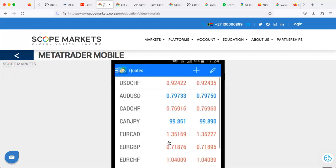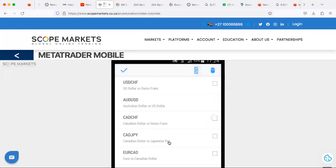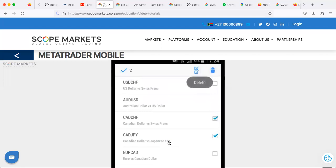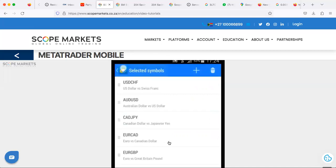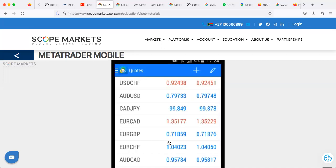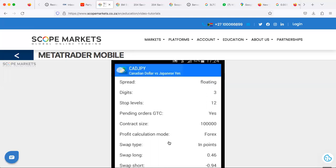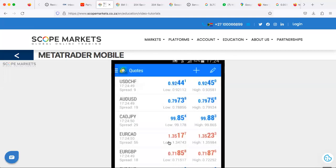You can remove a symbol by tapping the pencil icon, then the trash can icon, selecting the desired assets, and tapping the trash can icon again. You can also select all assets by tapping the Select All icon. You can view an asset's chart by tapping Open Chart, or choose Symbol Properties to view information about the asset. You can also switch between simple and advanced view modes.